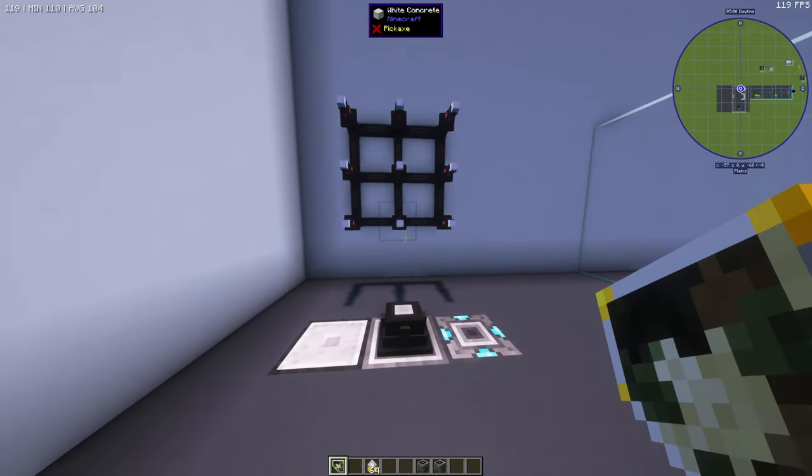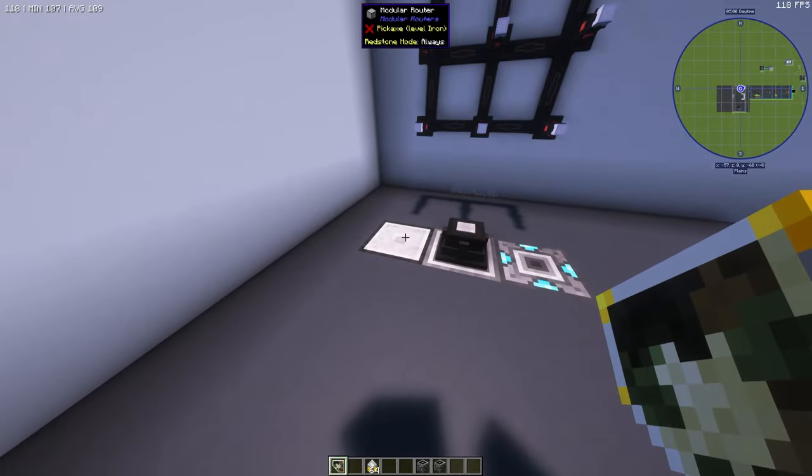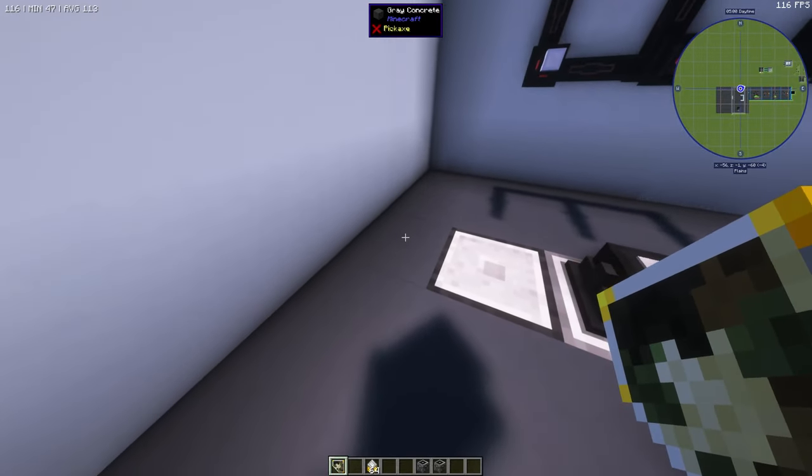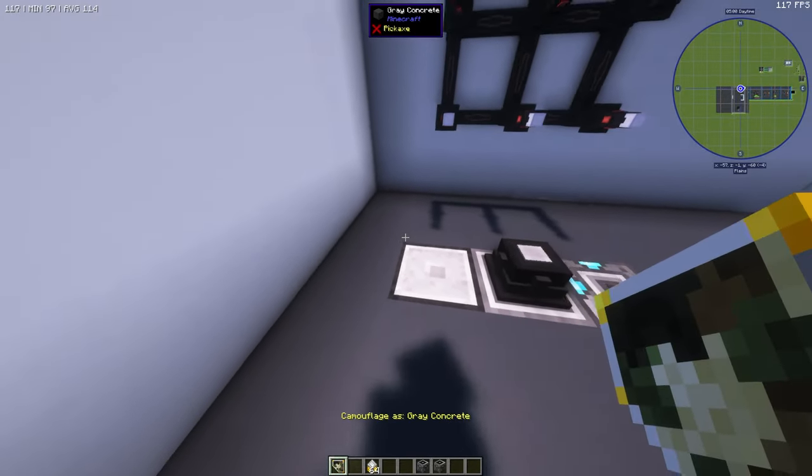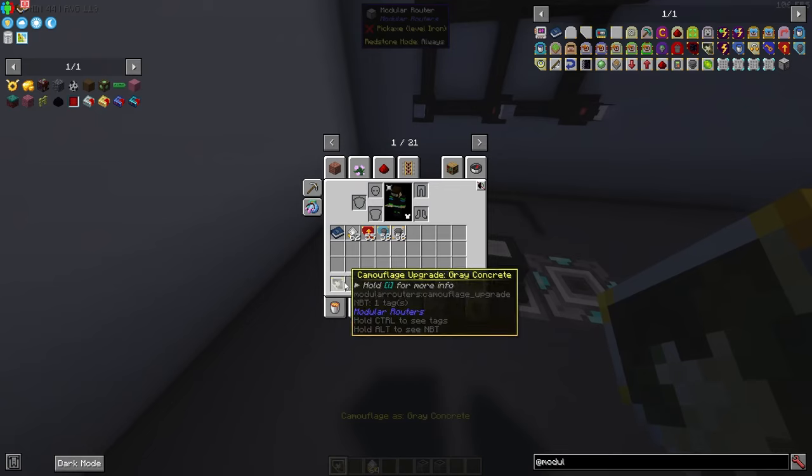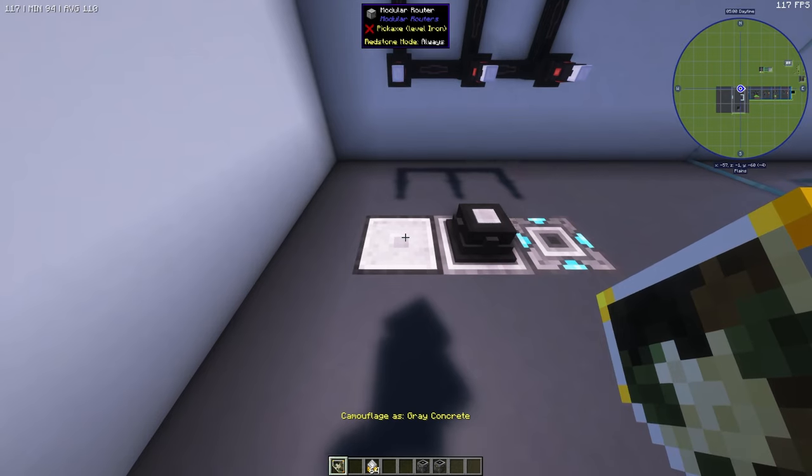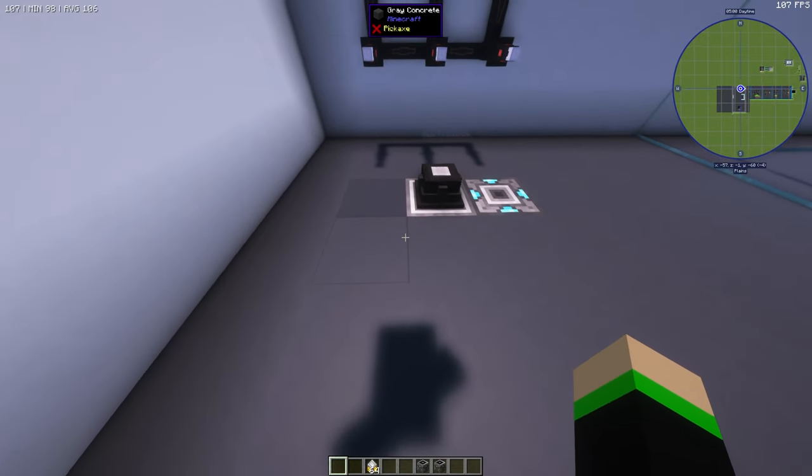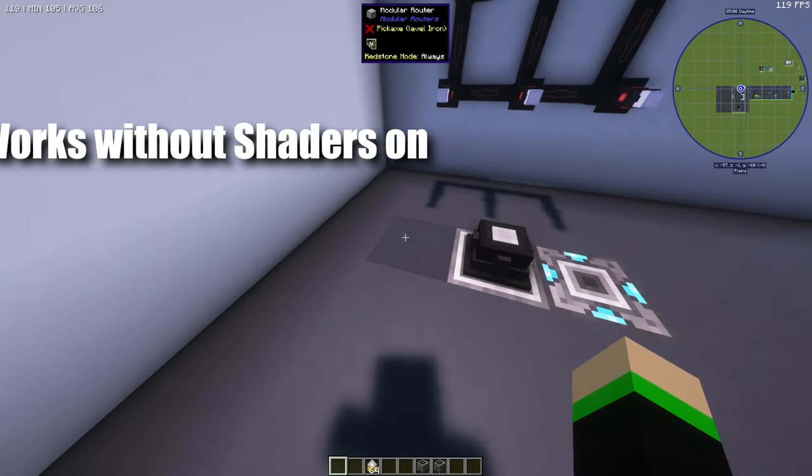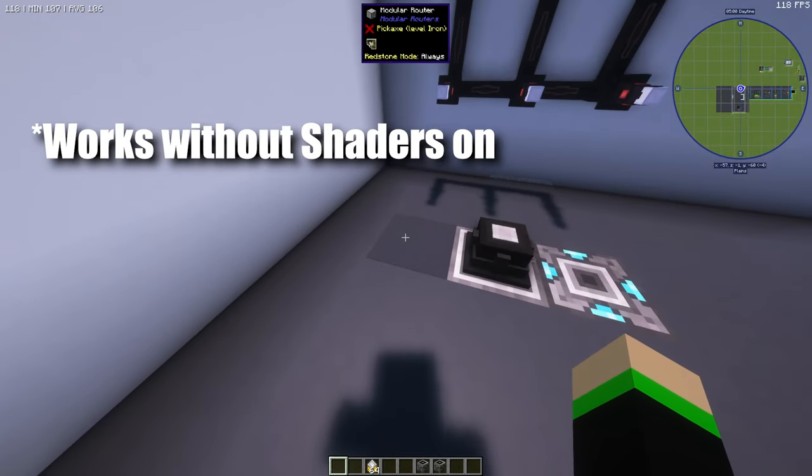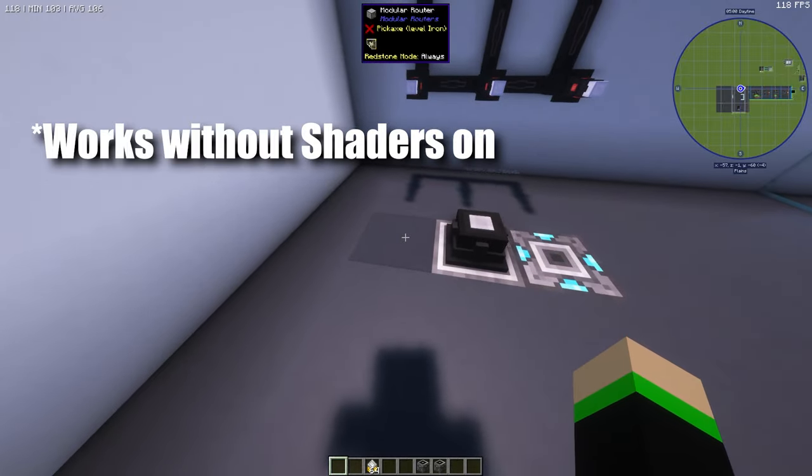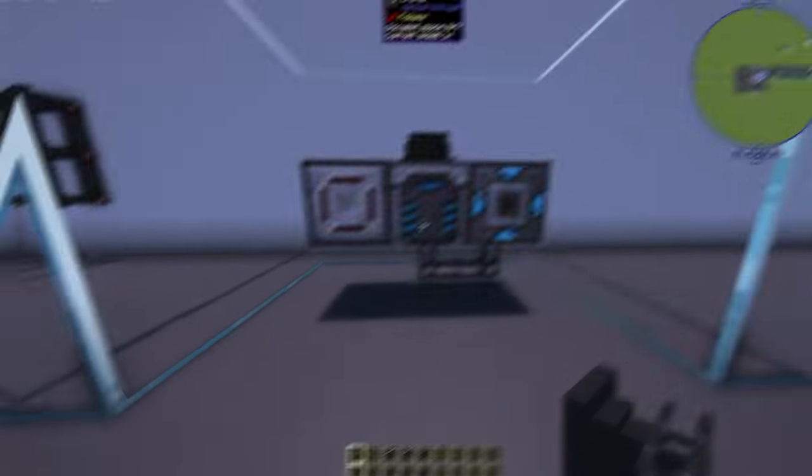As a general tip and trick here you can actually camouflage your modular router entirely by shift clicking on something with the camouflage upgrade. When you right click and put this camouflage upgrade it will actually hide the modular router. As we can see it's not really hiding very well but it's trying its best.